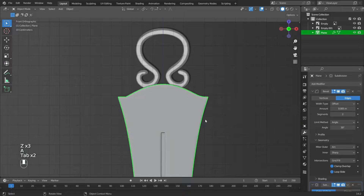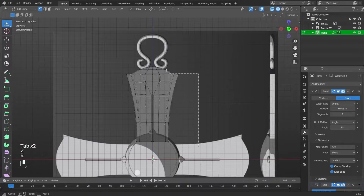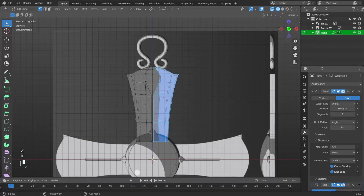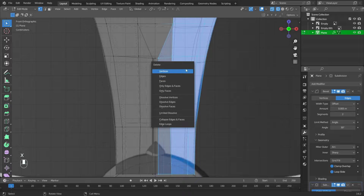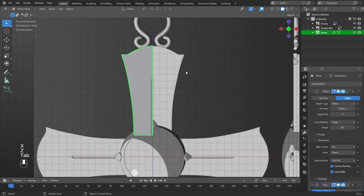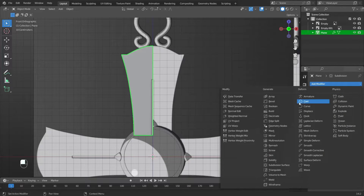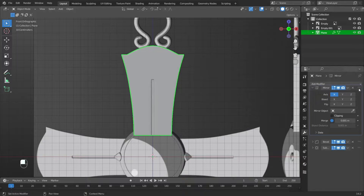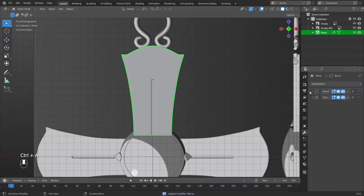Move the vertices so that an acute angle appears. Delete the right side of the object: switch to wireframe mode, press C, select the vertices by pressing B, press X, then Vertices. Add a mirror modifier and move it above all modifiers.